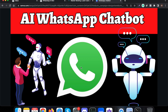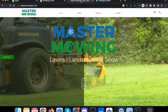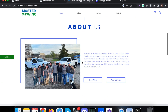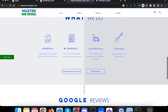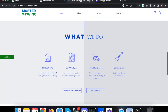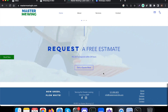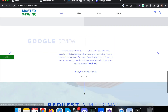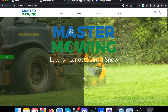In this video we are going to see a live demo of an AI WhatsApp chatbot which answers questions based on a business. In this demo, we are going to answer any kind of questions asked by customers about a landscaping company called Master Mowing. We have provided all the information about this company, such as what kind of services they provide, how to get an estimate, and their phone number.